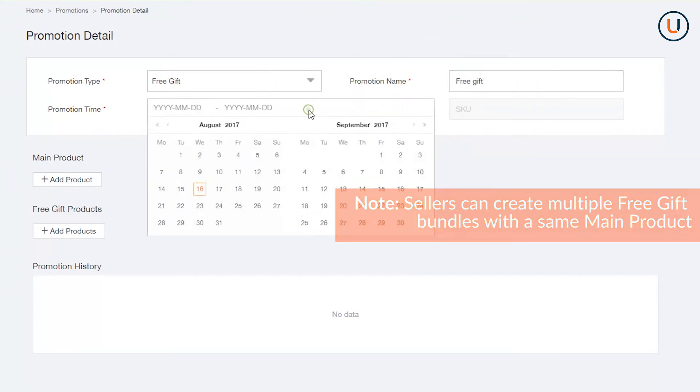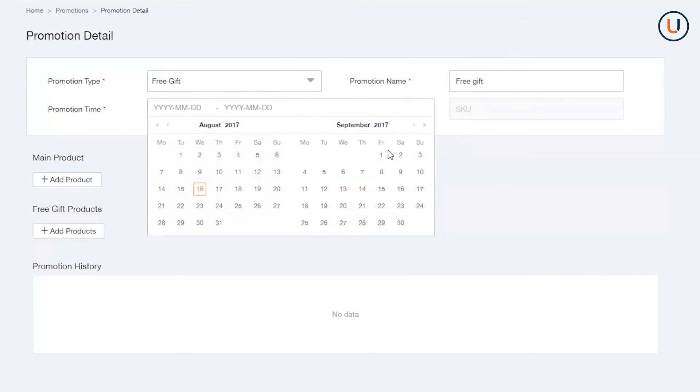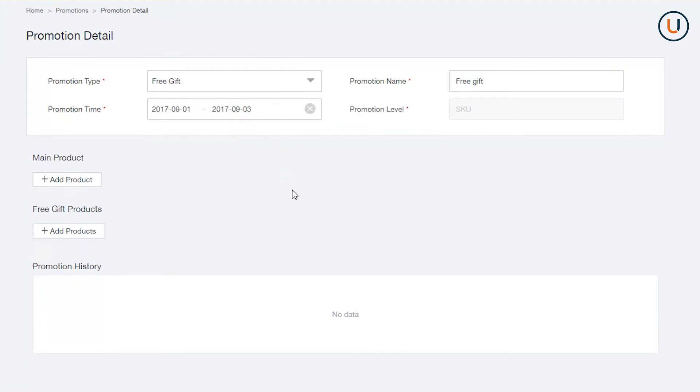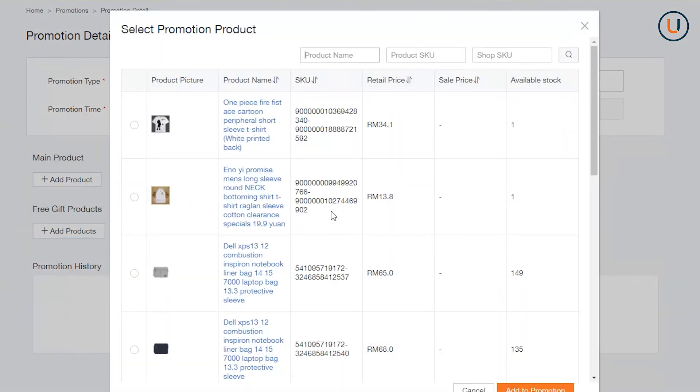In Promotion Time, indicate the period you would like your bundle to be active. To add Free Gift, add Main Product, add an SKU which will be the master product of your Free Gift Bundle.